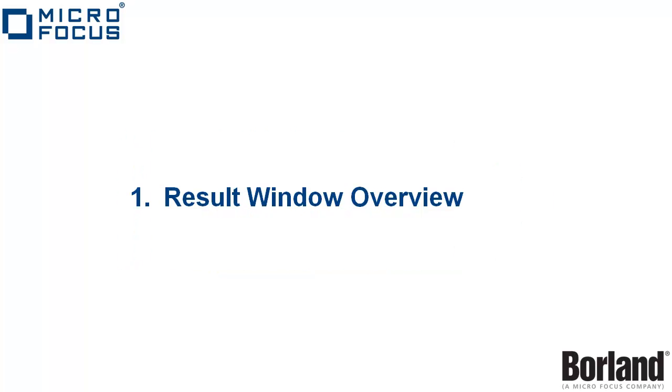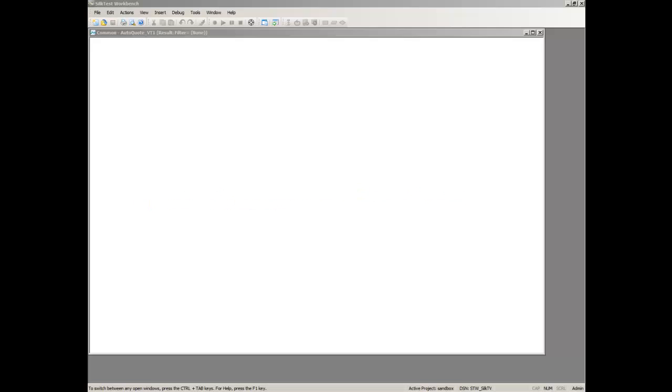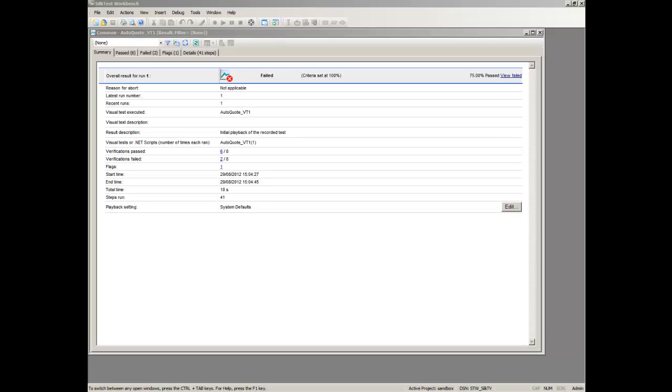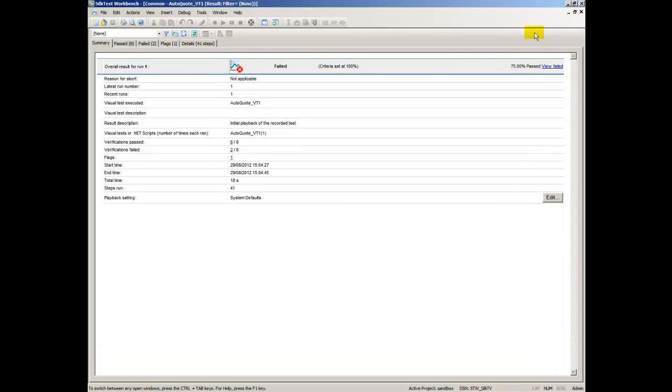After playing back a visual test or script, you can view the results of the playback in the Result Window. The Result Window contains the Visual Navigator, which allows you to quickly see all aspects of test playback.